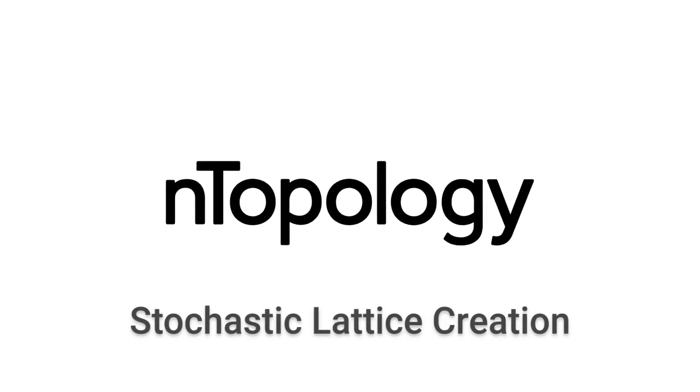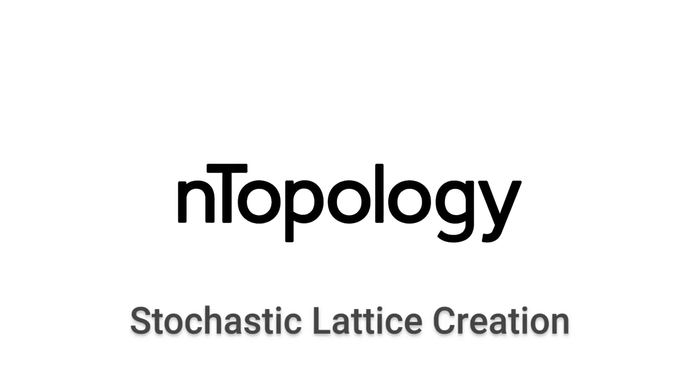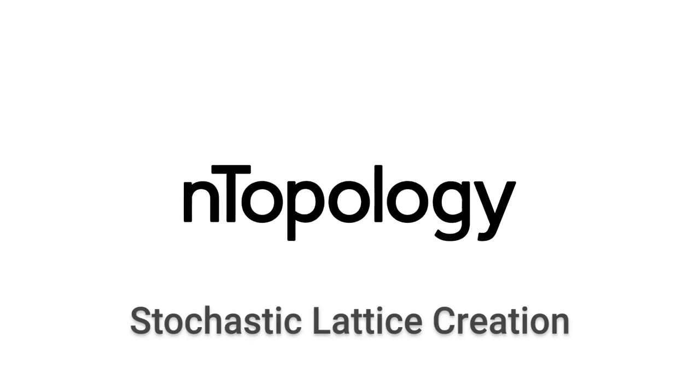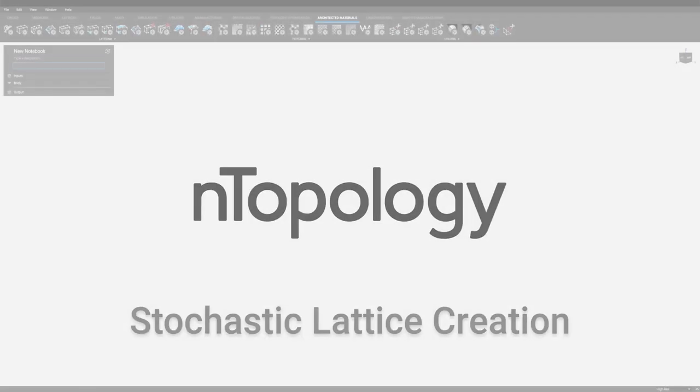Hey everyone, this is JG at NTOP. Today I'm going to show you how you can create a stochastic lattice inside NTOP Platform.